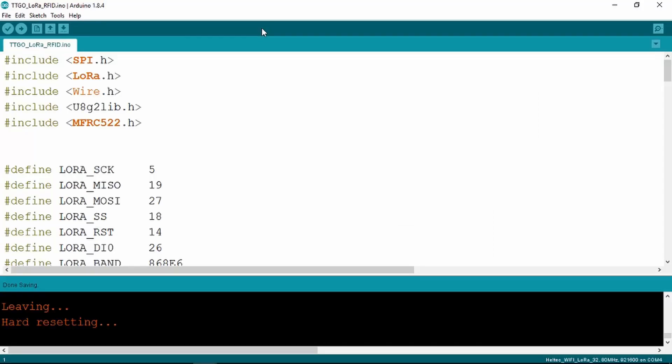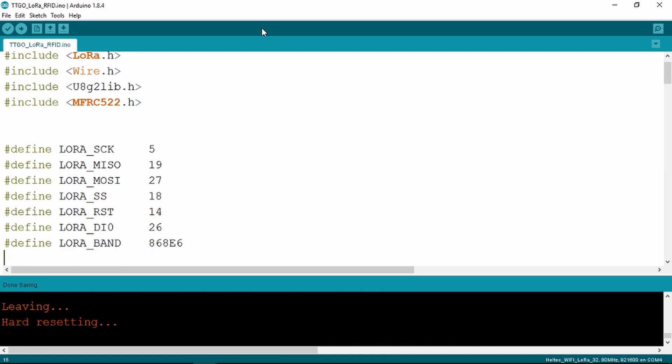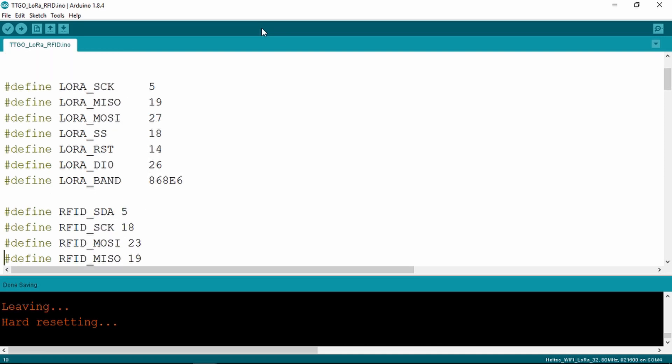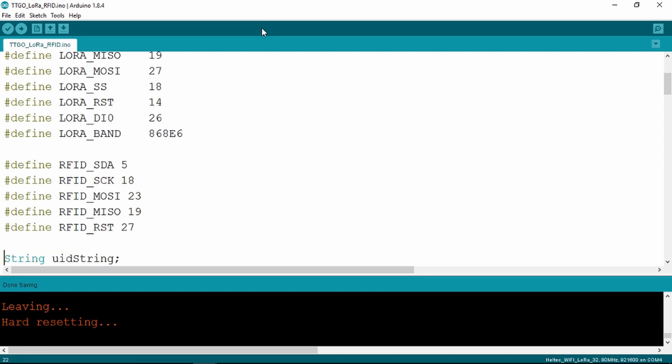This is the sketch now. Nothing fancy to begin with, just including the necessary SPI, LoRa, wire, and the graphics library and the library for the RFID card. Then we define the LoRa SPI interface followed by the RFID interface.